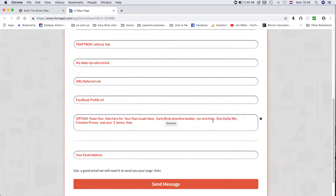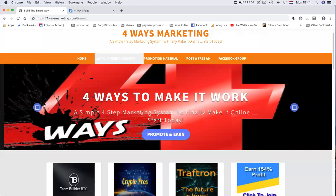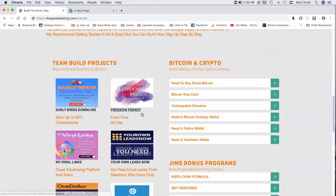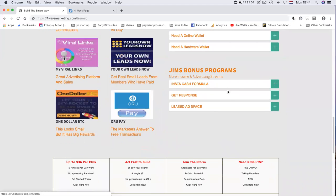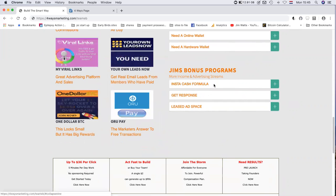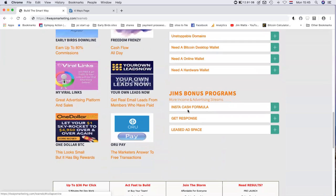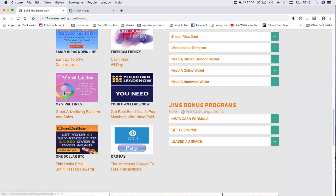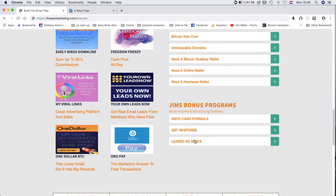The option is paste your links here for your own leads now, Early Birds downline builder, Mayvary Links, $1 BTC, and Freedom Frenzy. The last thing is the three bonus links that you want in your bonus section. The three links that you want to be placed on your page over here. The name of the program and your URL that you want to promote. Give that some thought because we don't want to be changing links out every day or so. I've picked three long-term projects.